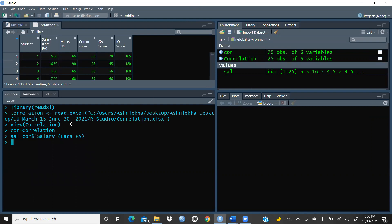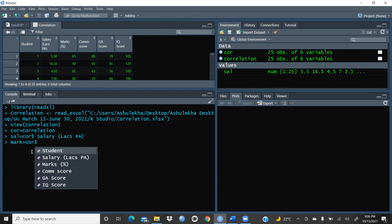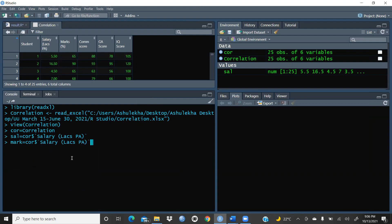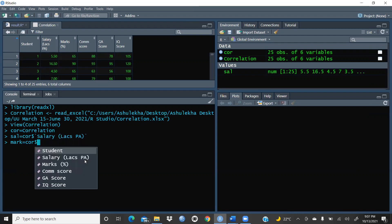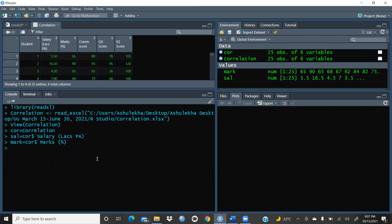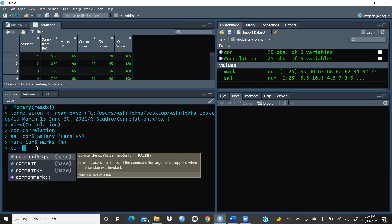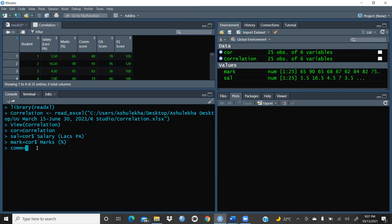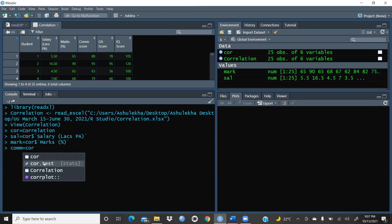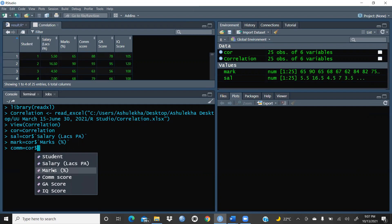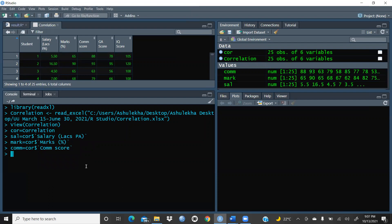Now let me create some more variables. I'll create a 'salary' variable by referencing the score dataframe using the dollar sign and selecting the salary column. Then I'll create a 'mark' variable pointing to score dollar sign marks. After that, I'll create a 'communication' variable referencing the communication scores column using the dollar sign.